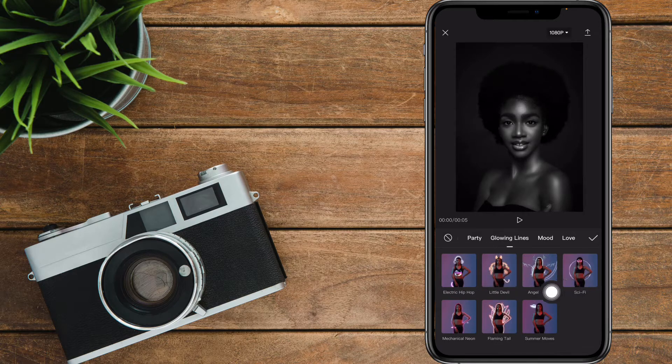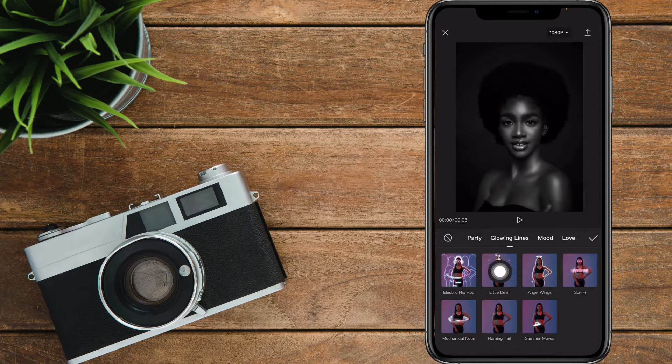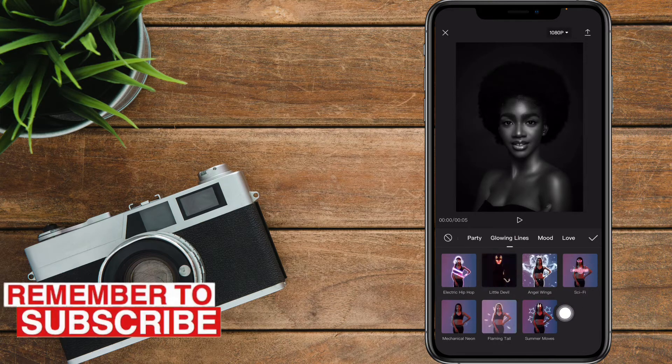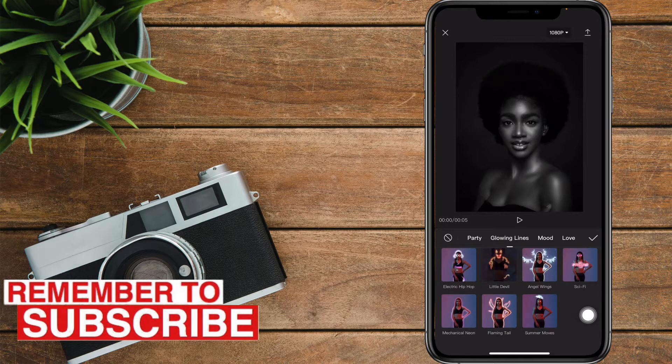When it comes to glowing lines, we do have Electric Hip-Hop, Little Devil, Enjoyings, Science Fiction, Mechanical Neon, Flaming Tail, and Summer Moves. Let me briefly walk you through these.